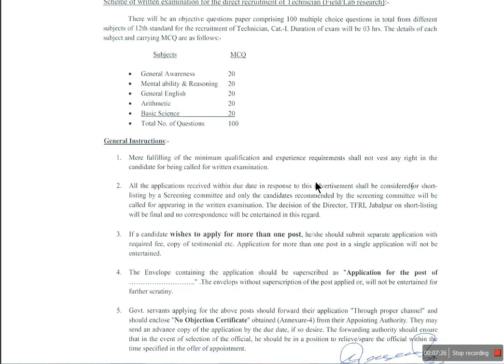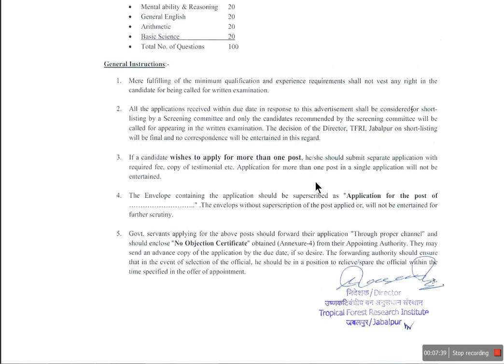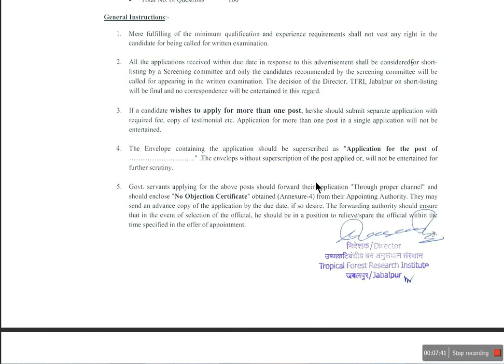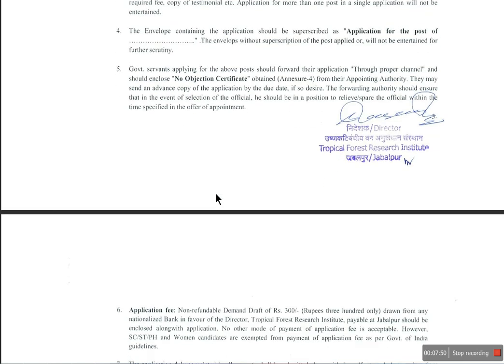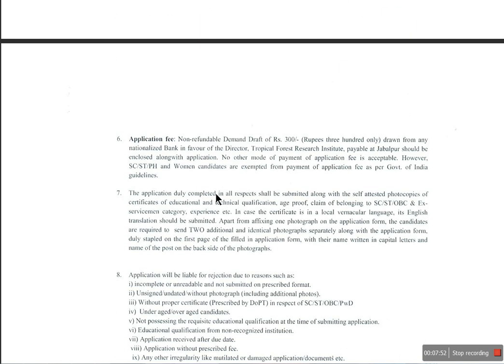Here are the general instructions for the application. This is important to keep in mind — the work involves a government office. There is a no-objection certificate requirement. There is also an application fee.